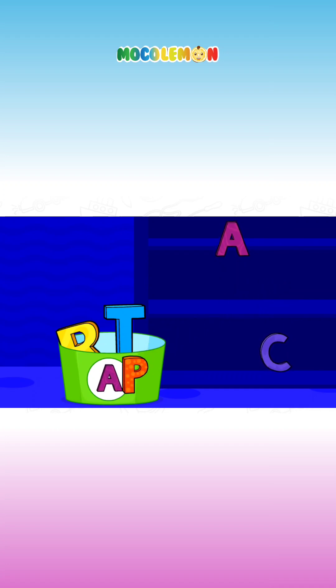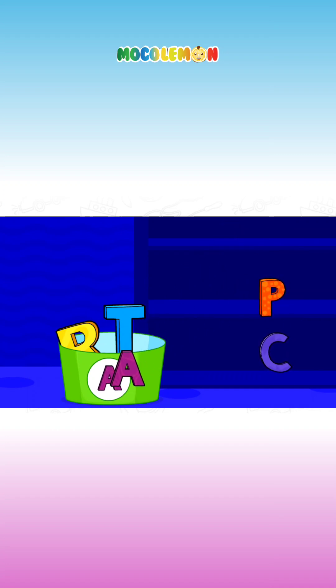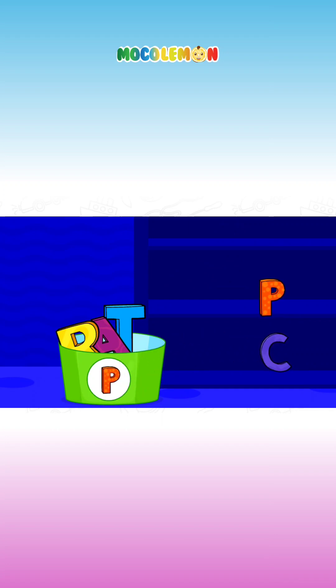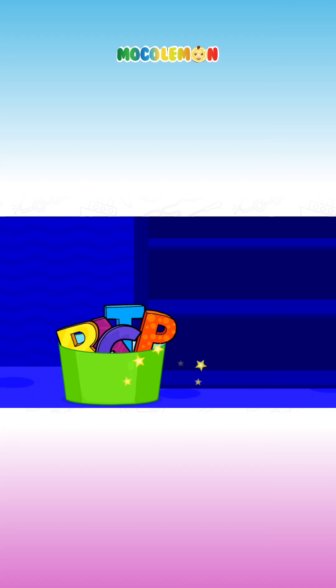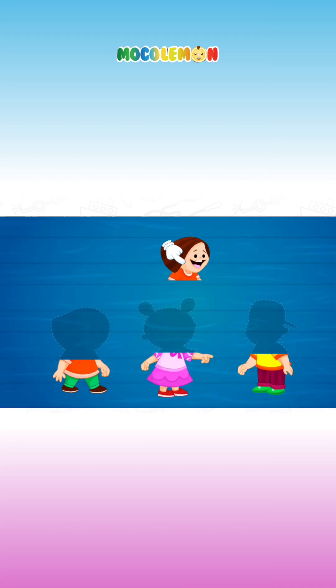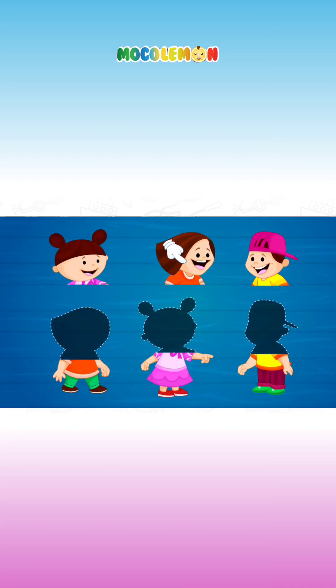Uh-oh! Uh-oh! Amazing! Complete the puzzle.